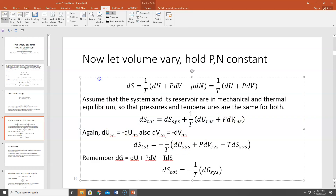Again, if one of the two loses something, the other gains it. If the system loses energy, the reservoir gains it, and vice versa. If the system loses volume, the reservoir gains it. So dU_sys = −dU_res, and dV_sys = −dV_res. Plugging in for dU_res and dV_res as minus the system's values, we get dS_total equals −(1/T) times (dU_sys + PdV_sys − T·dS_sys).